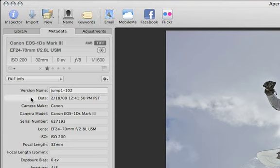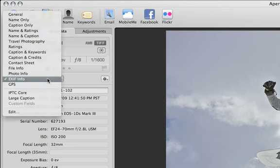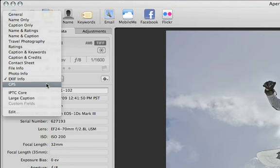Metadata can include things like the date and time, the camera that you used, and sometimes even GPS coordinates.